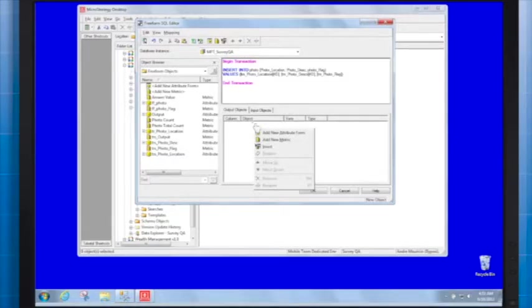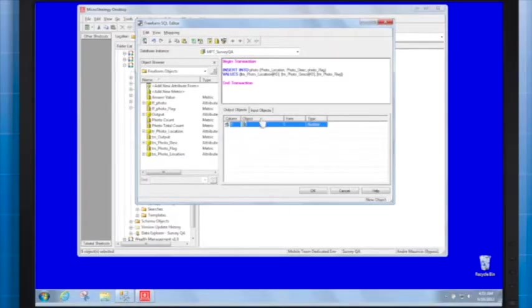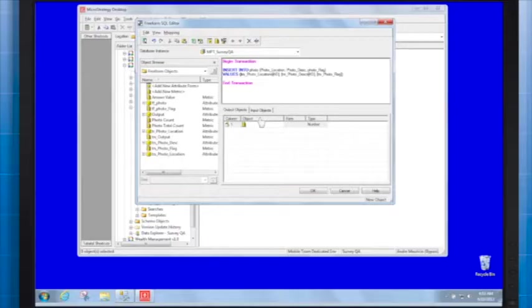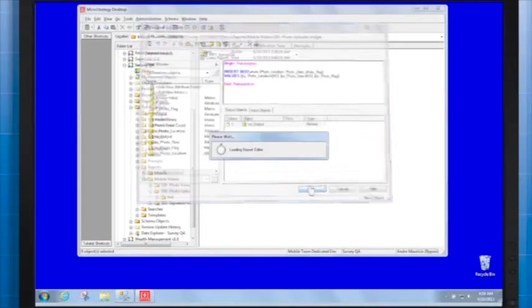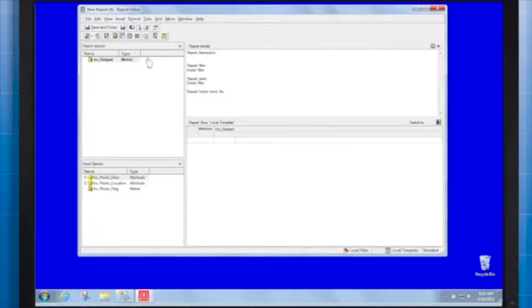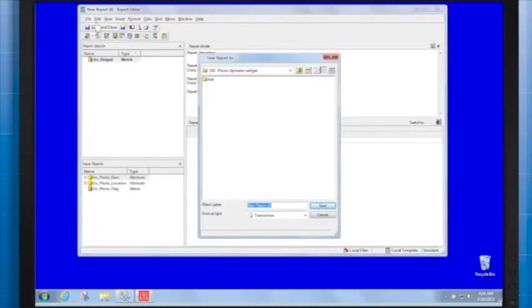Right-click the blank area and choose Add a metric. We can name it TRS_output, for example. Save the report and let's call it Transaction Report.